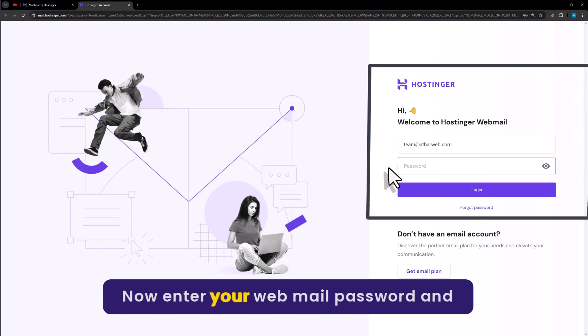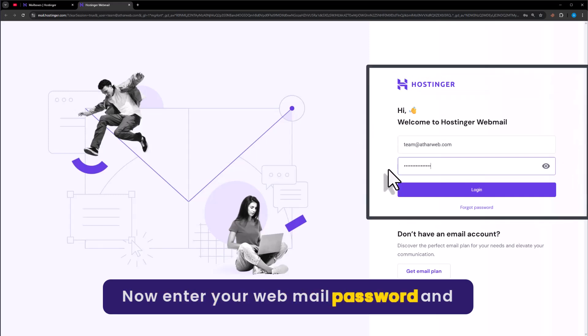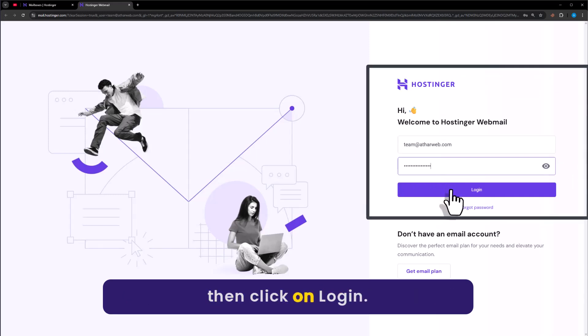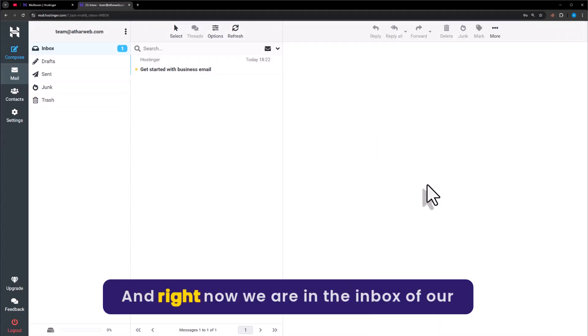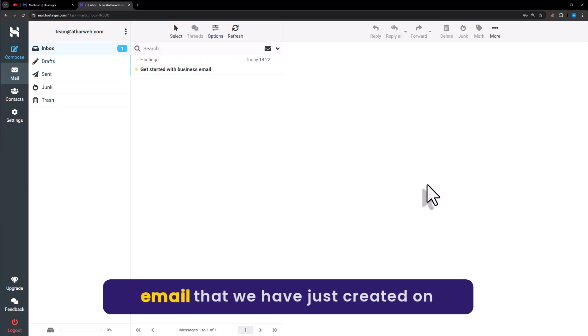Now enter your webmail password and then click on Login. And right now we are in the inbox of our email that we have just created on Hostinger.